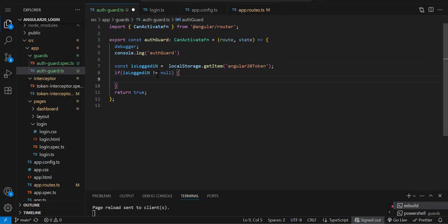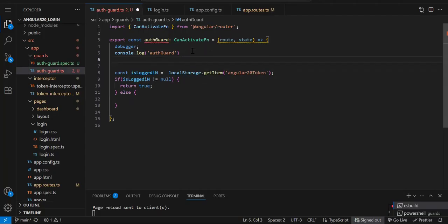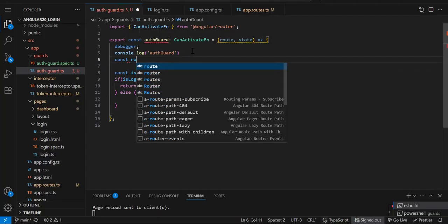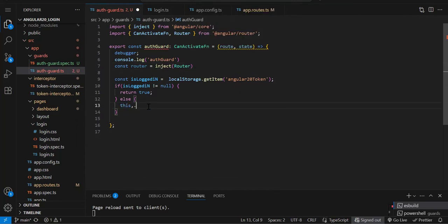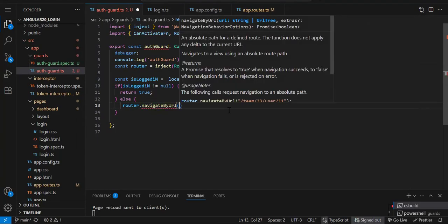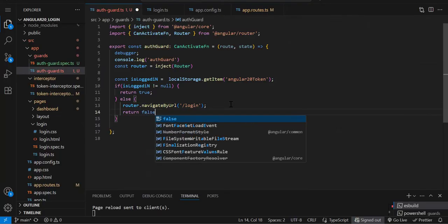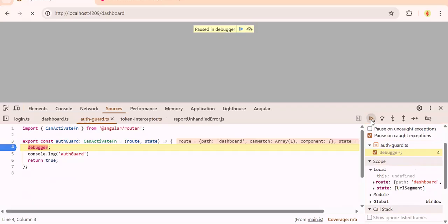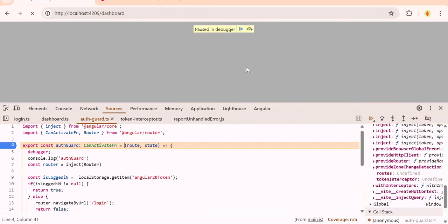If local storage data is not there, by default it will be null. If it is not null we return true; if it is null we need to redirect back to the login page. For that we inject the Router: const router = inject(Router). Then in the else block: router.navigateByUrl('/login'). Since the return type of this function is boolean, we also need to return false after the redirect.